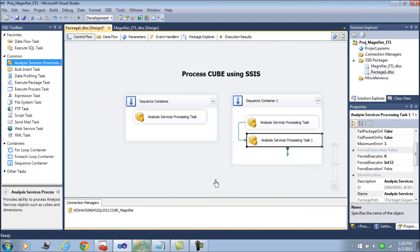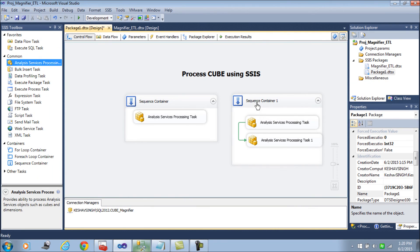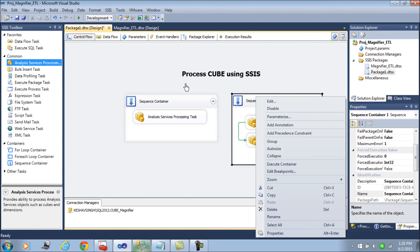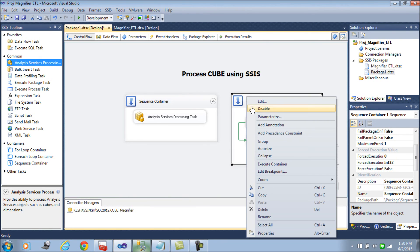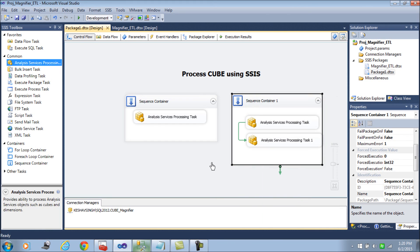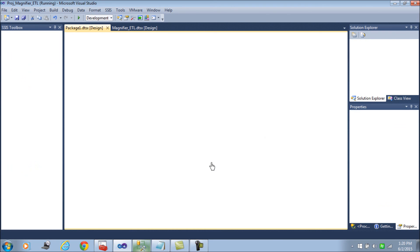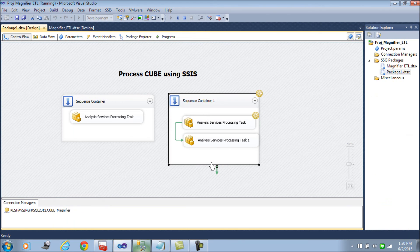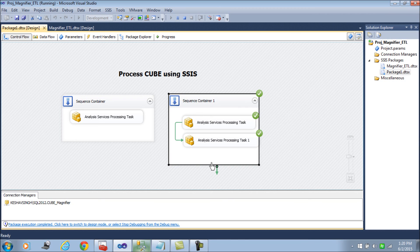That would give you the right results. Let's now try to process this, execute the container. Your cube is now processed. That was one advice.